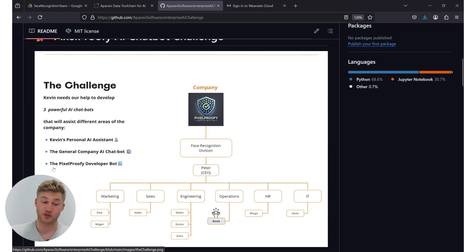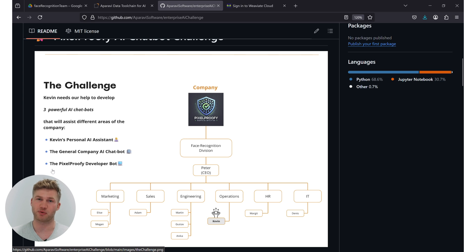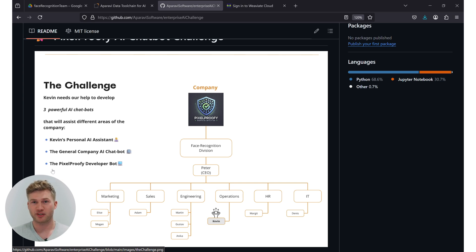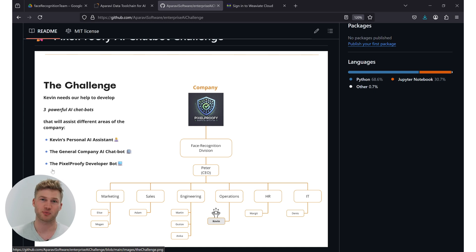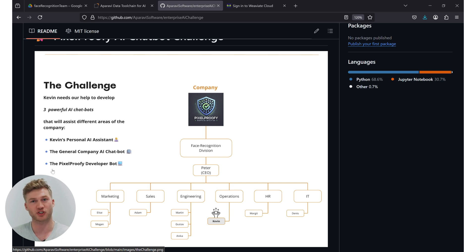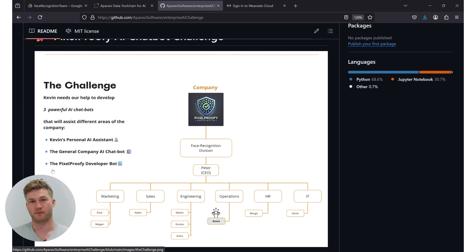Lastly, we're going to help build a pixel-proof developer bot. That means a chatbot that knows about the proprietary source code within that organization and is able to help developers, for example new developers or developers that have been shifting from a different project, to now get up to speed on the source code quickly.